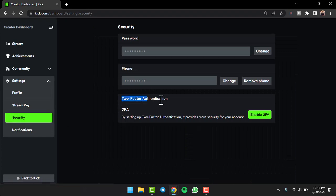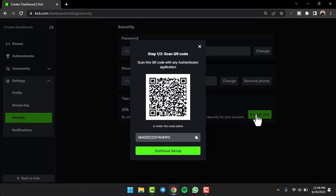After that, you can see the option two-factor authentication right over here. Since 2FA is not enabled yet, I'll simply tap on the option Enable 2FA.